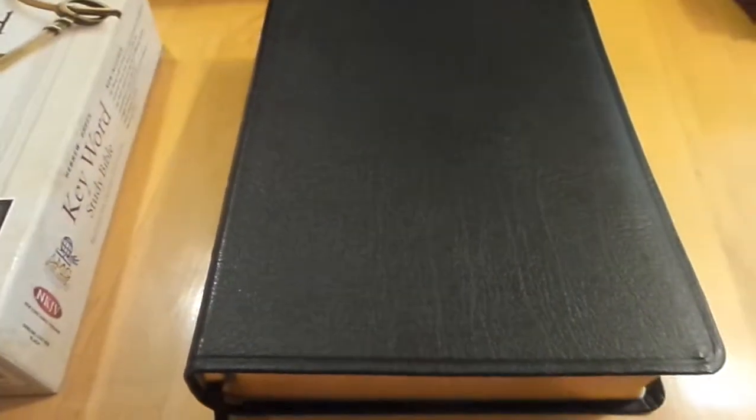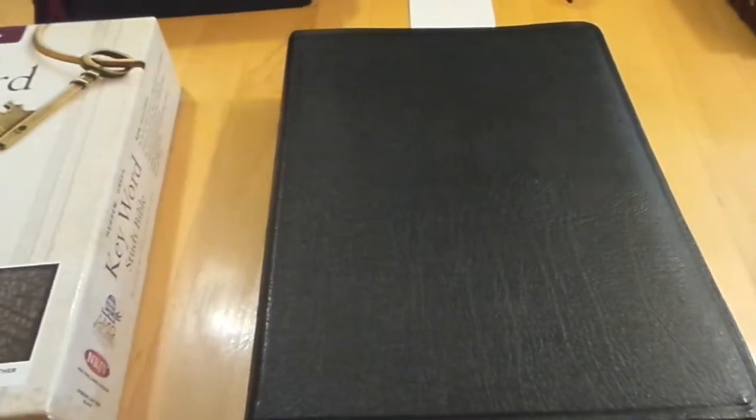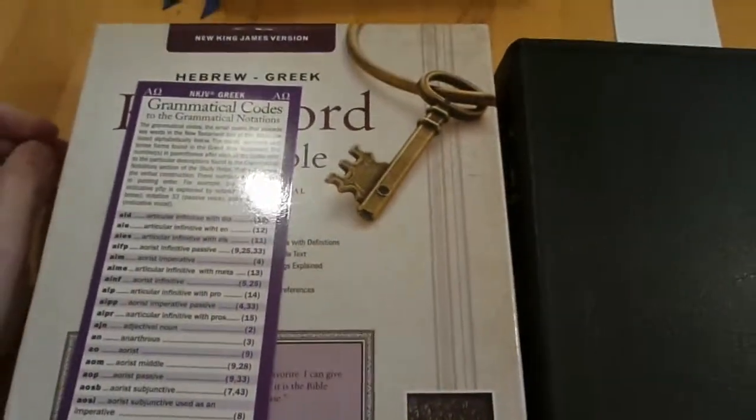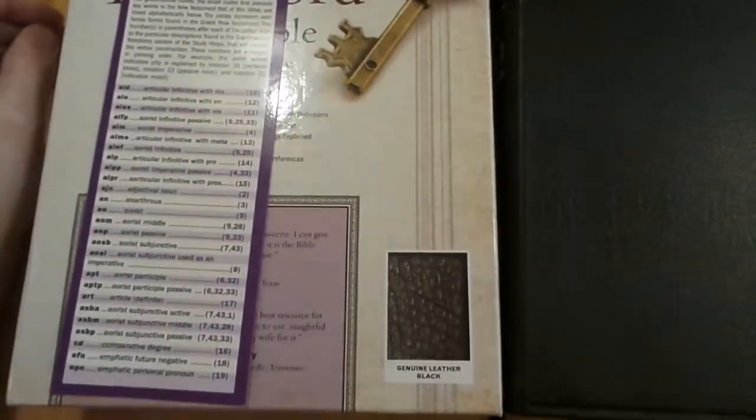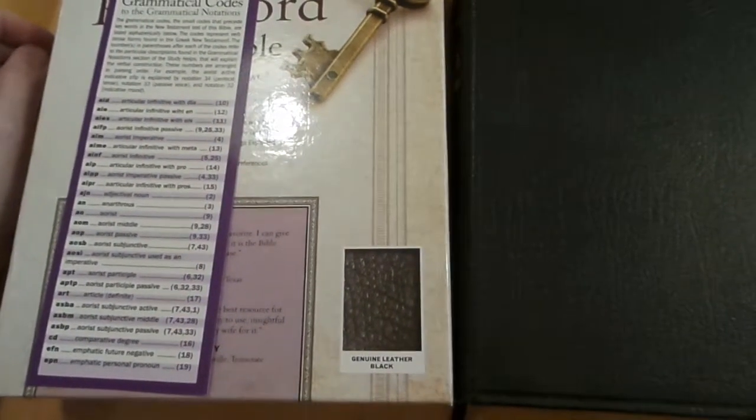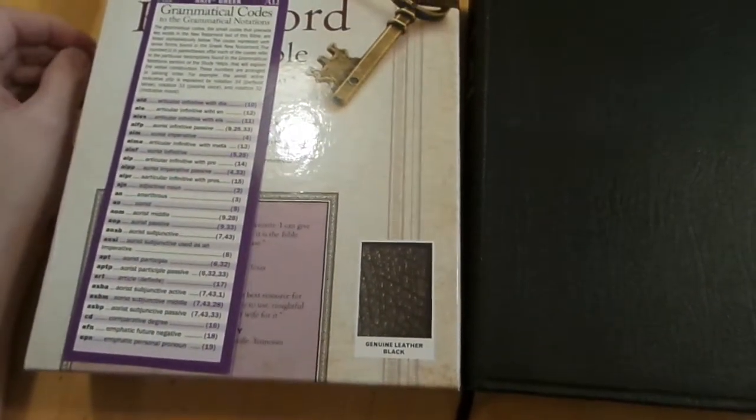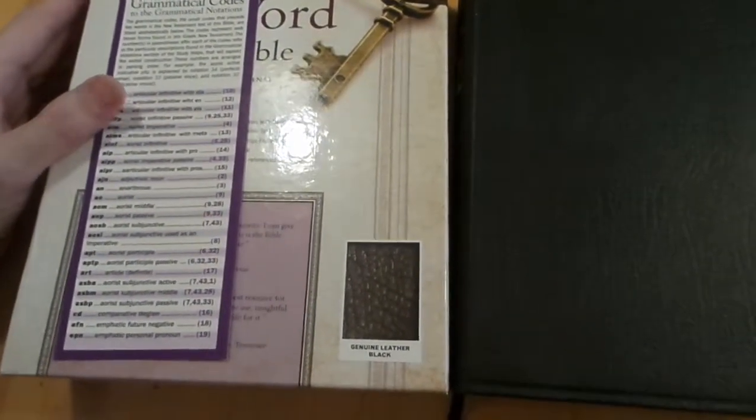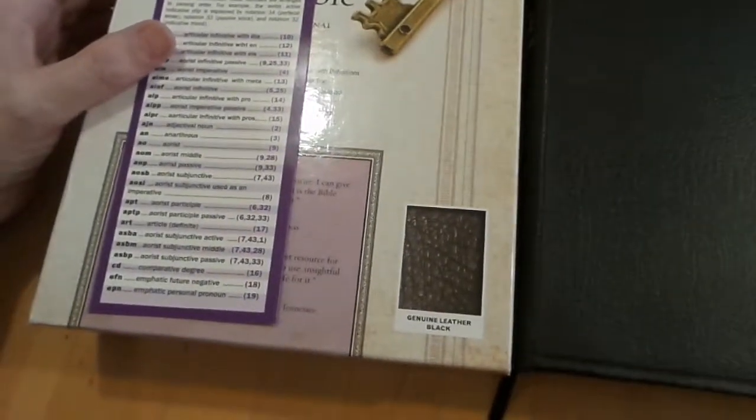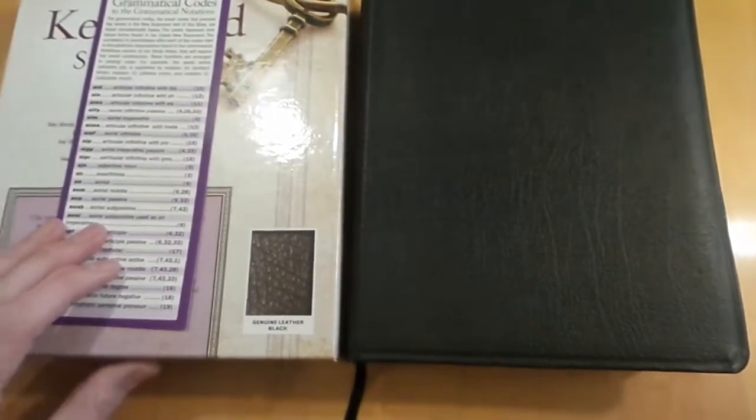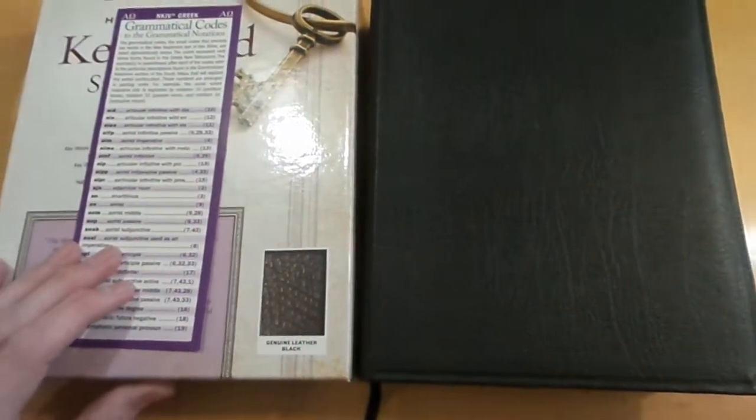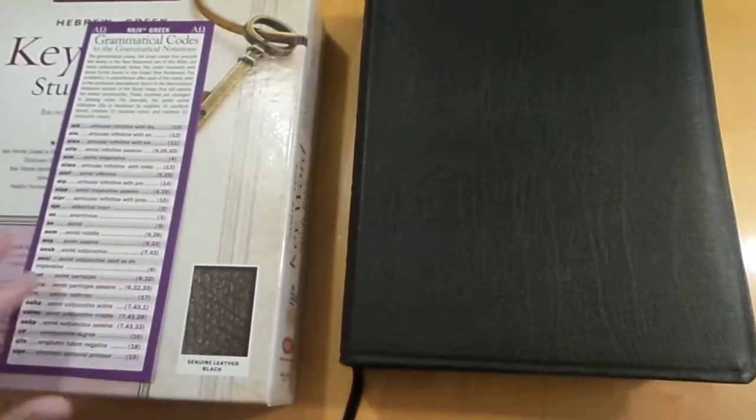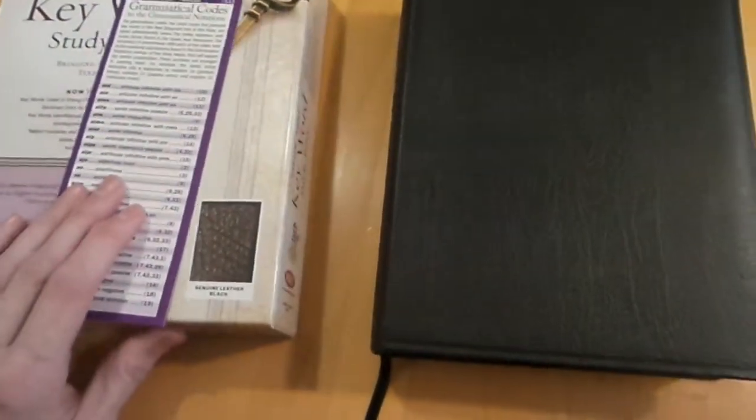Hey guys, as you can see we got a new one today. This is the Keyword Study Bible which was sent to me by AMG Publishers. I want to thank them for being really gracious and kind and mailing this out fast to me. There are no strings attached to this review, but I did want to say thank you very much for sending it so fast.